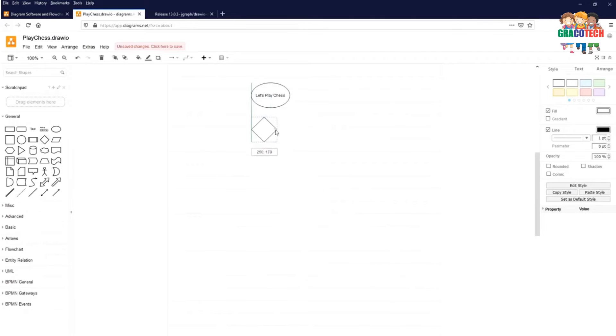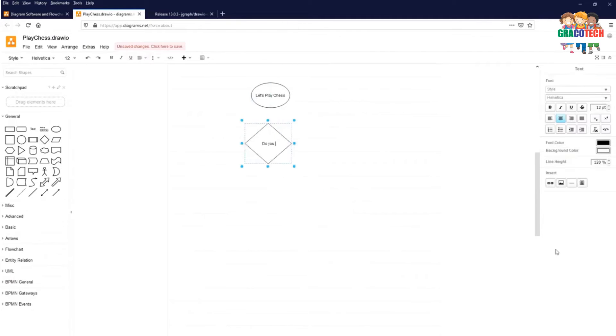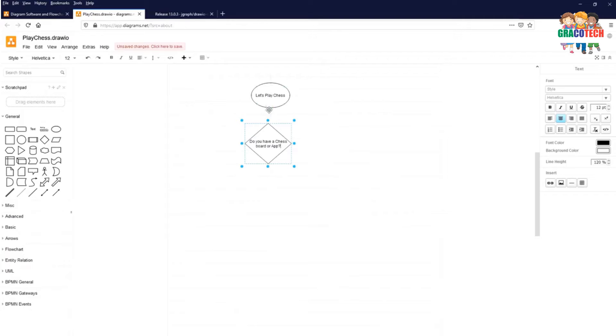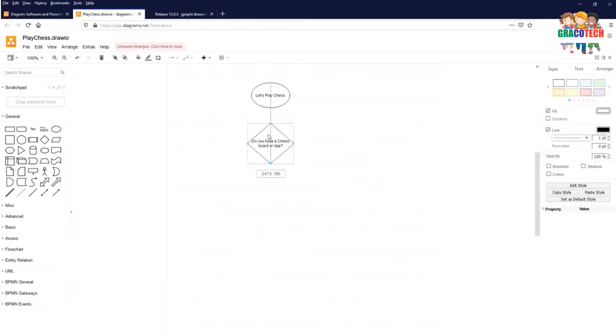And then to play chess we need a chess board or chess app. Let's find whether we have a chess board or an app. Do you have a chess board or app?